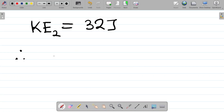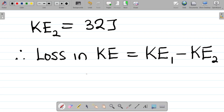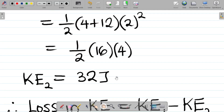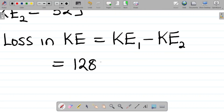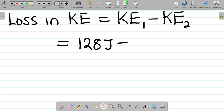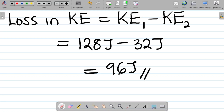Therefore, the loss in kinetic energy equals the kinetic energy before collision minus the kinetic energy after collision: 128 J − 32 J = 96 joules. Hence the loss in kinetic energy is 96 joules.